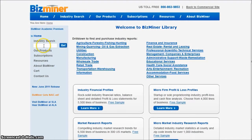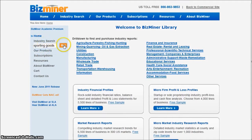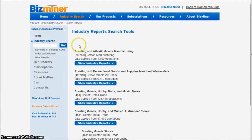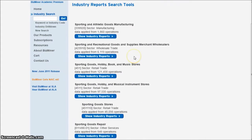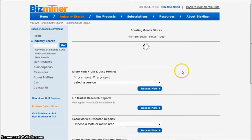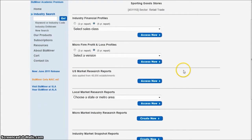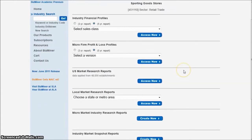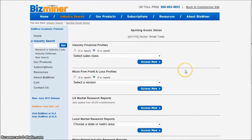When you get to BizMiner, most people are going to go over here and just type in something like sporting goods, which works okay, and I'll show you how this works. We click on sporting goods, we scroll down, and I see there's a sporting goods store there — 48,000 operations — and that's in the U.S. We click on Show Industry Reports and we get all kinds of options for reports there. The better way to do this is you'll see that it puts sporting goods stores in this sector: retail trade.